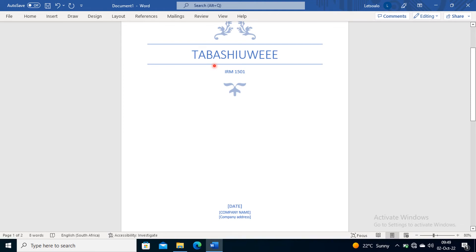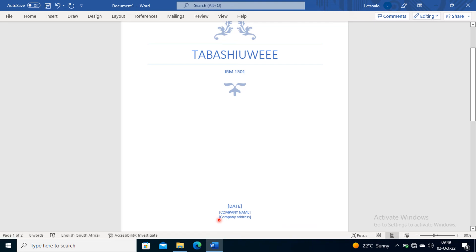Here it is written 'Date', so you can write your date there. Then a company name - you can erase this and type student number, and then you write your student number there.